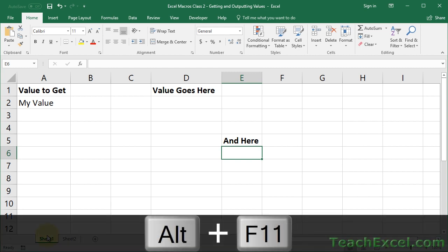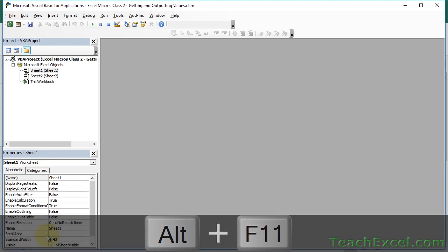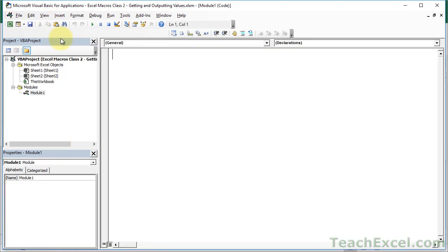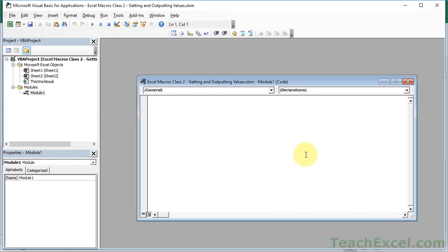Let's first go to the VBA window - it is Alt+F11. When you're here, remember we need to insert a module that's going to allow us to make the macro. So we go to Insert, Module. The window is going to be small initially like this, so let's make it big.